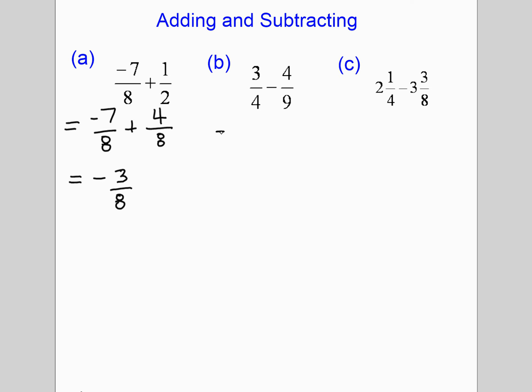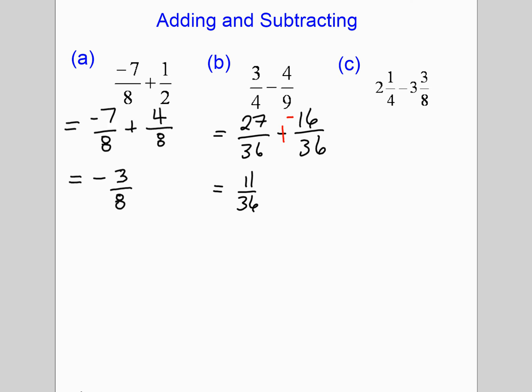For this one, we get a common denominator of 36. Whatever we do to the bottom, we do to the top: 4 times 9 is 36, so 3 times 9 is 27; and 9 times 4 is 36, so 4 times 4 is 16. This one isn't that difficult because the first number is bigger than the second. If the second number were bigger, remember you always have the option of adding the opposite. The answer is 11 over 36.